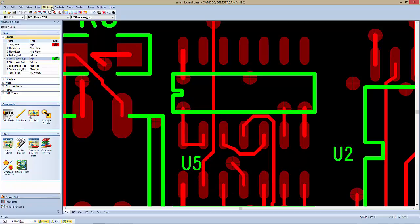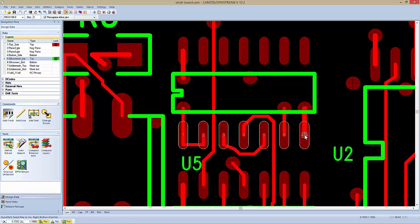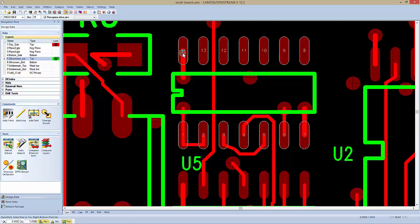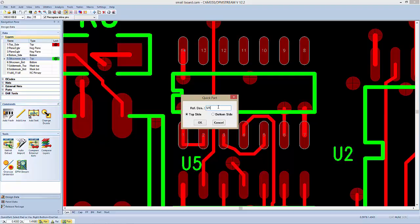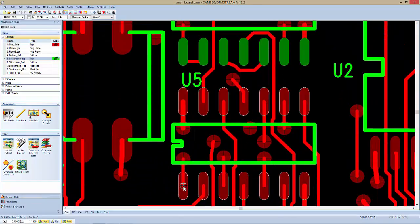The tool we're going to use is Utility Quick Part. It asks us for Pin 1. It'll recognize inline pins, so you can just drag across. If there's a V shape that is inline, you don't want to include that — turn it off, then turn it back on and finish off the component. A right click then asks for the reference designator and which side it's on. Hit OK, and we've built one. It looks like U6 is the same component directly below it.